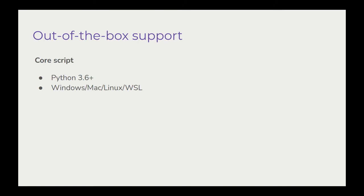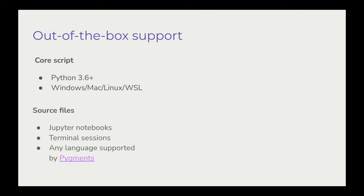Out of the box, the script supports Windows, Mac OS, Linux, and WSL within Windows. It's capable of rendering all sorts of source files, including Jupyter notebooks with their cell output and figures, terminal sessions through HTML logging plugins.